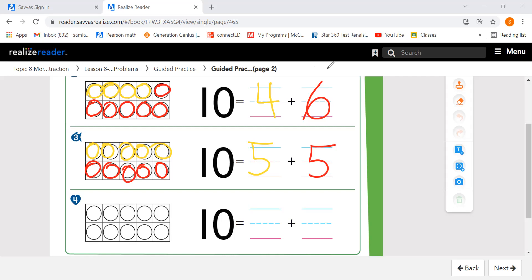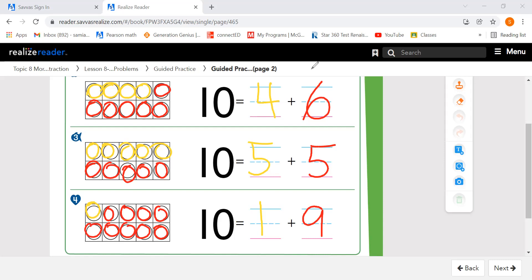Here's another way to break apart 10. I'm going to say that 1 student is wearing a yellow shirt. And if 1 student is wearing a yellow shirt, 9 students will be wearing red. So I fill in my 10-frame with 9. I broke apart 10 into 1 and 9. 1 plus 9 equals 10.